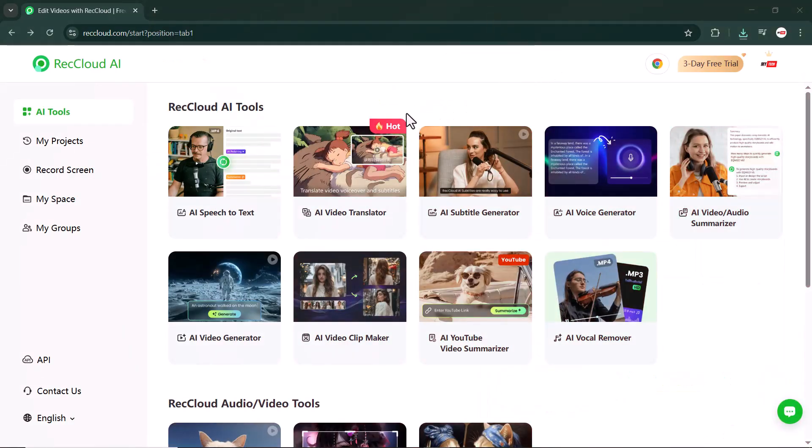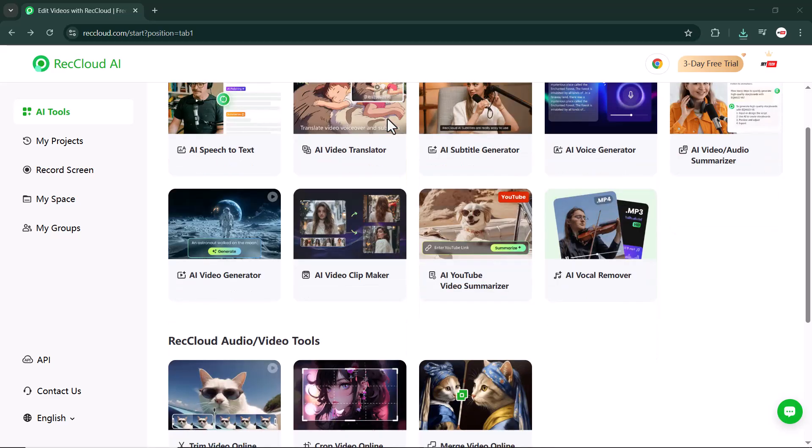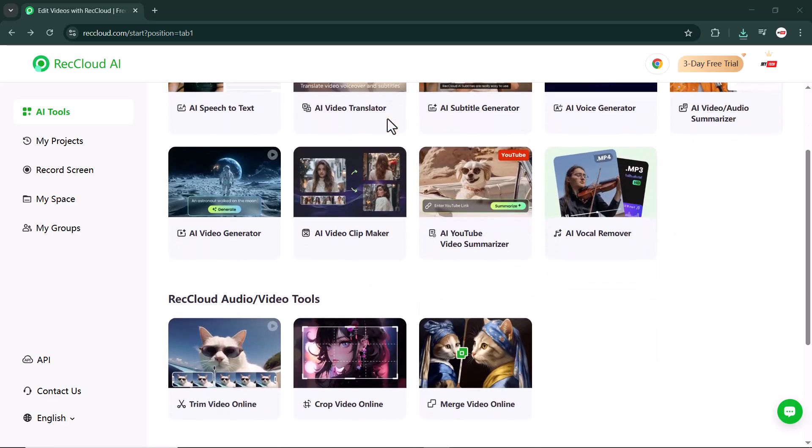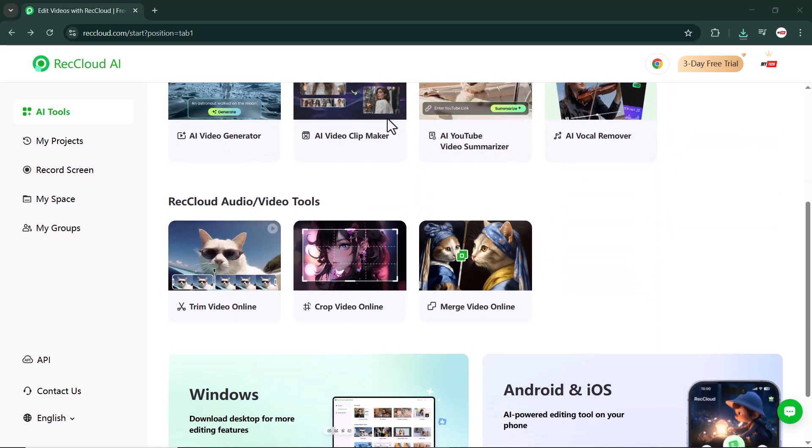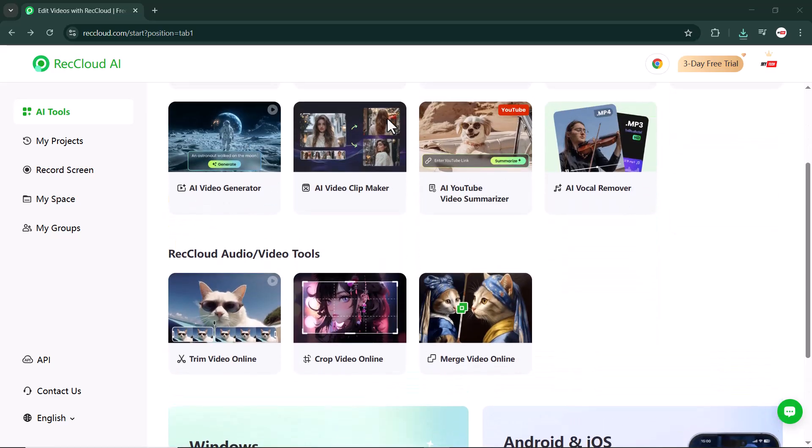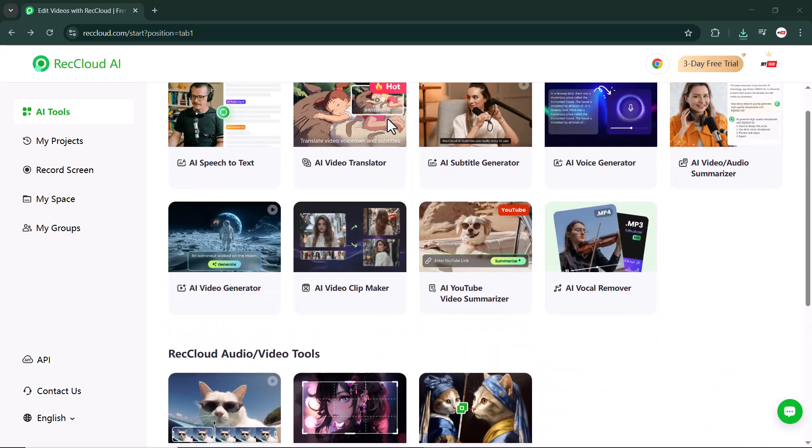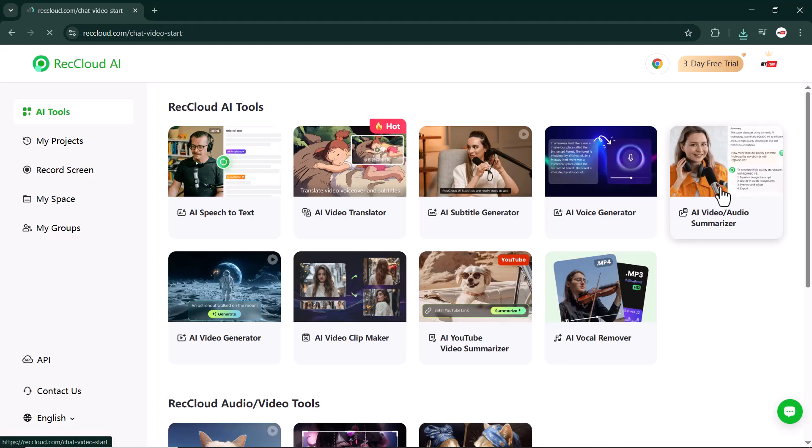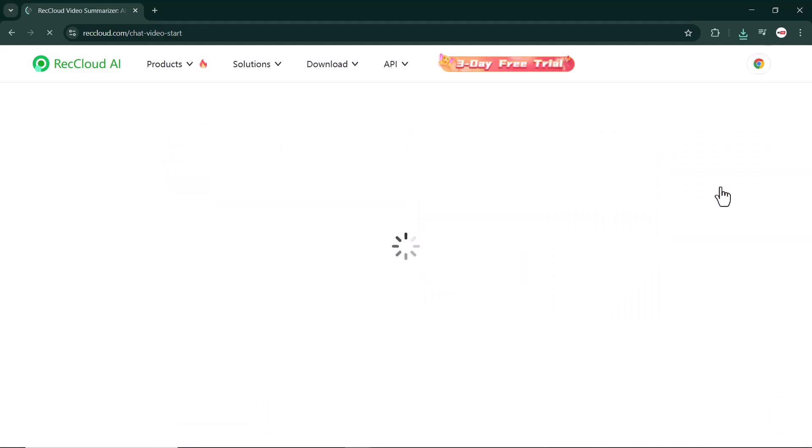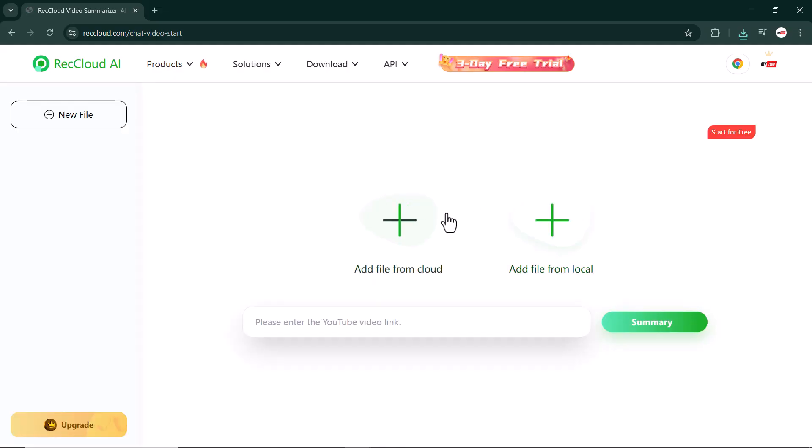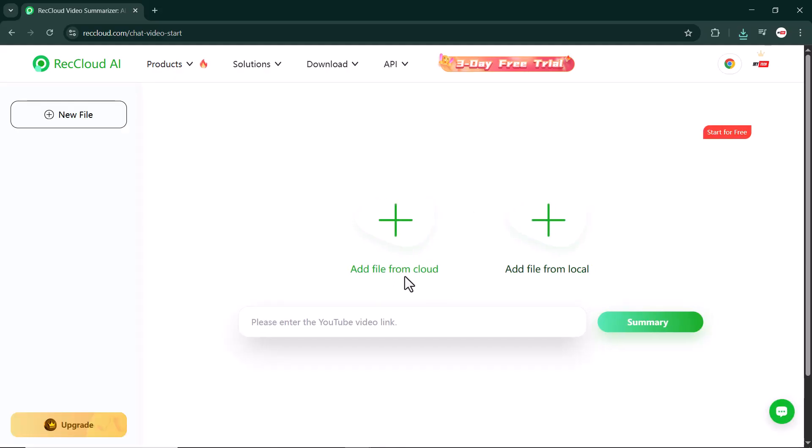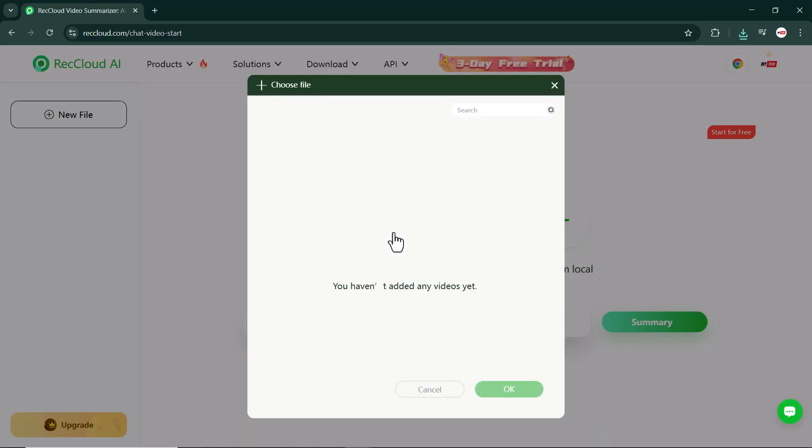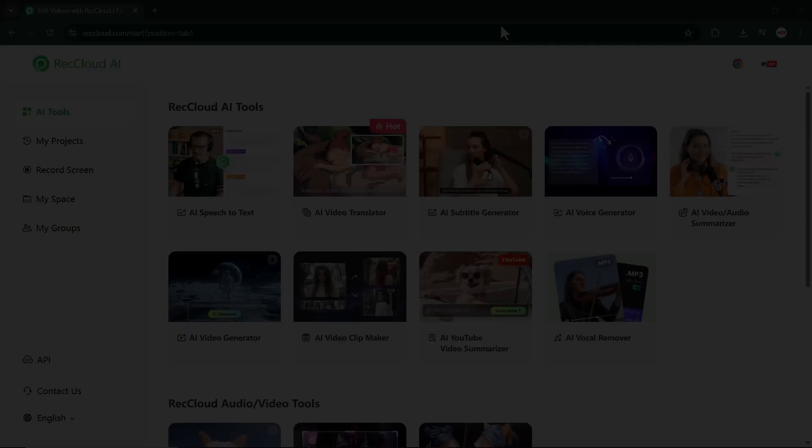Got a long video or podcast and need a quick summary? RecCloud AI Summarize breaks down lengthy audio or video into key highlights and takeaways using natural language processing. Perfect for content creators who want quick summaries, students who want to review lectures, or businesses looking to summarize meetings.